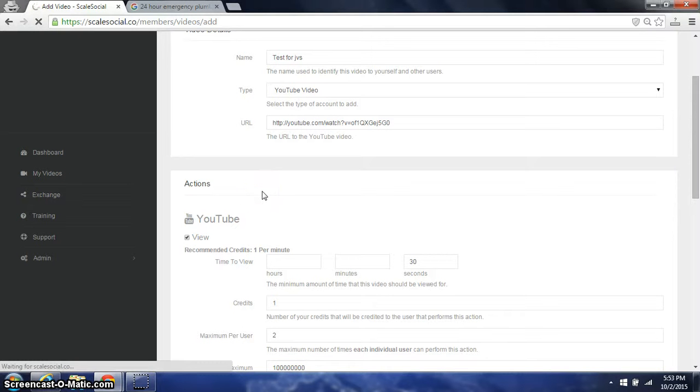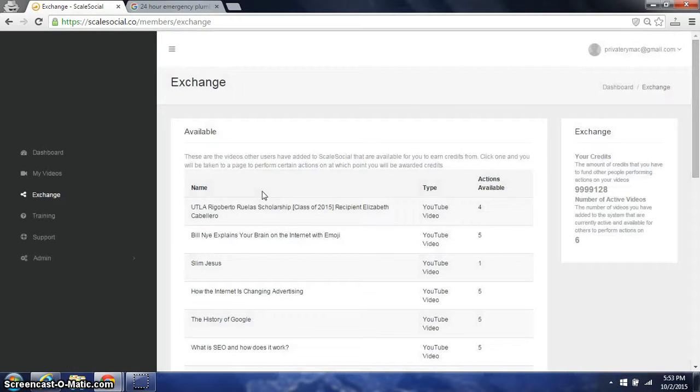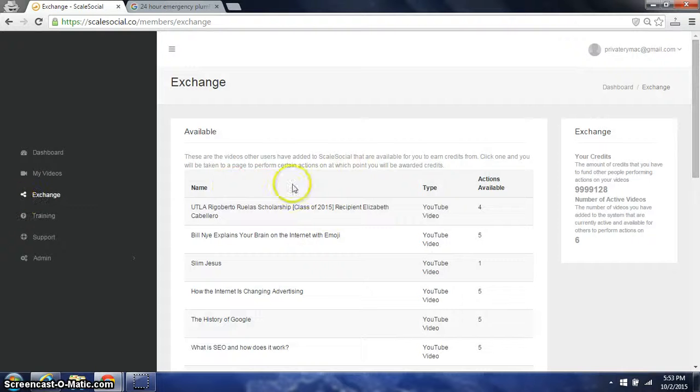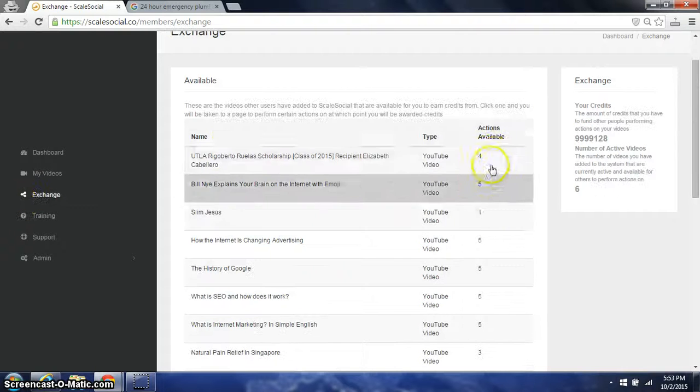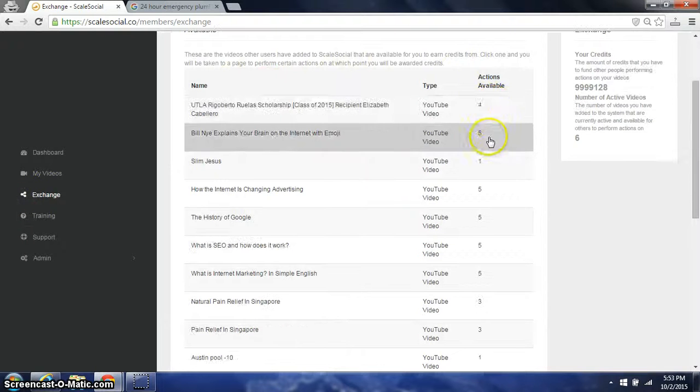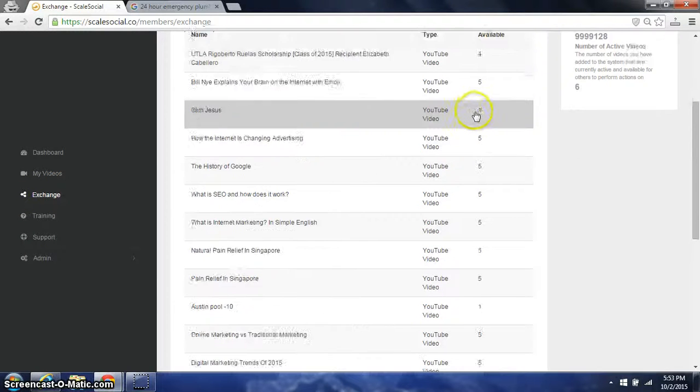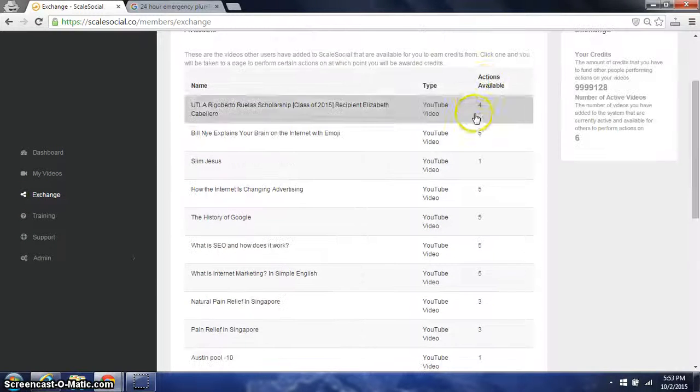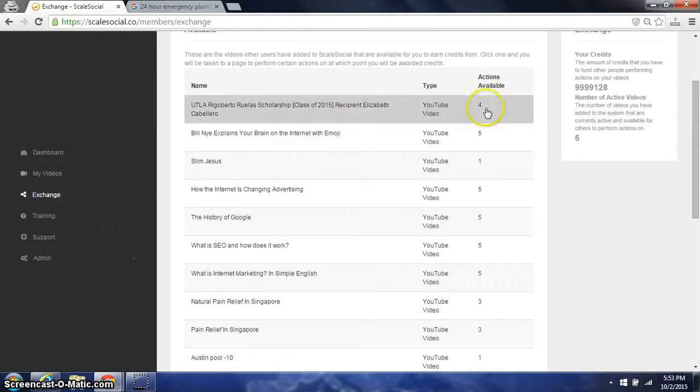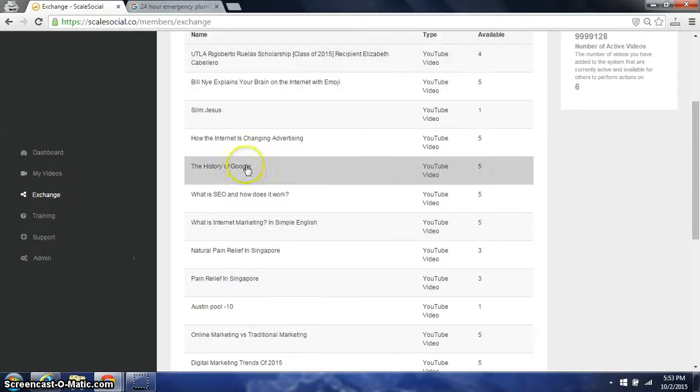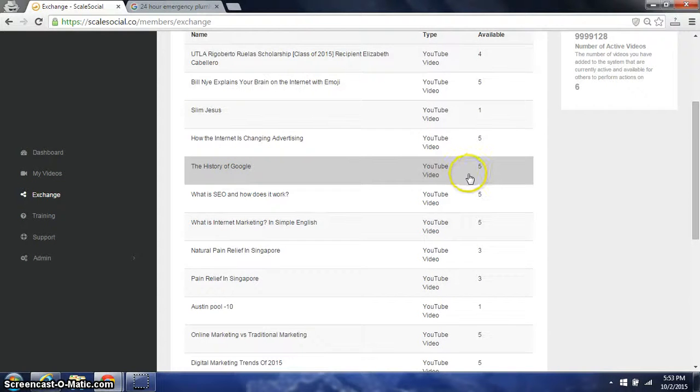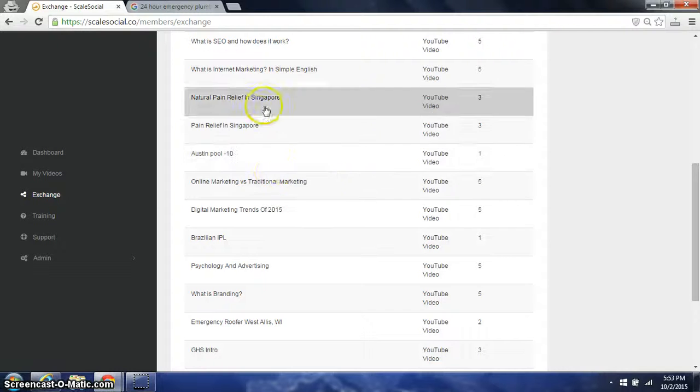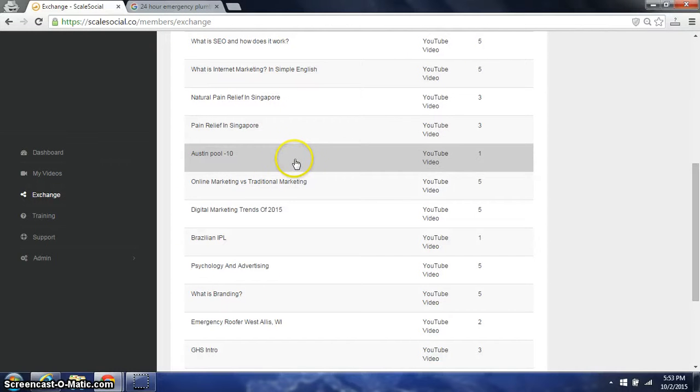For the users who do not wish to buy credits but simply just earn them, they go to the exchange, clicking on the left. And then they find videos in here to earn credits from. So they can earn up to five credits by going on this one. They can get four credits by going on this one, five here. And so they'll go in here and simply earn their credits.